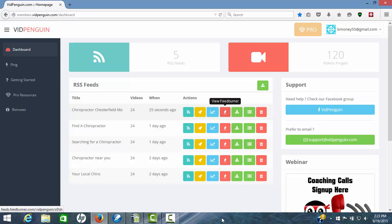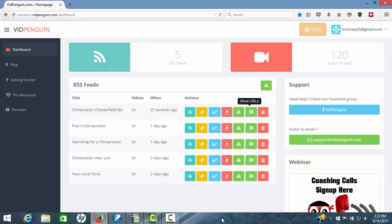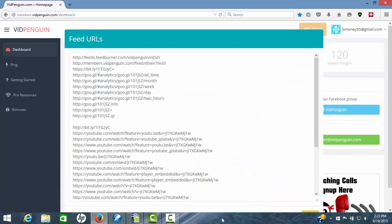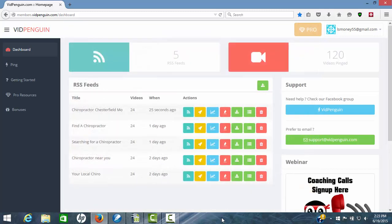You can view feed burner. You can download the feed as a CSV file. And here's your URL report. This is what's important. If you have a backlink indexer other than backlink indexer, we can copy all of these and paste it in the backlink indexer of your choice and get that done. So now you're ready to rock and roll.